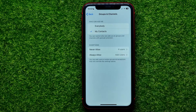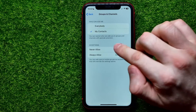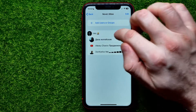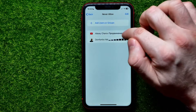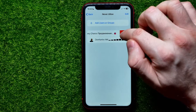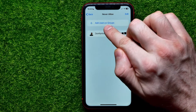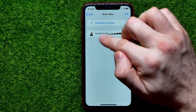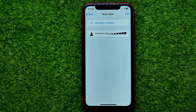Going back, you can see there are now four different users on that list. At any time you can get into that list, remove some users, or tap Add Users or Groups to add more to the list.